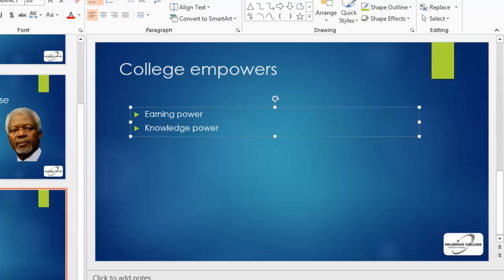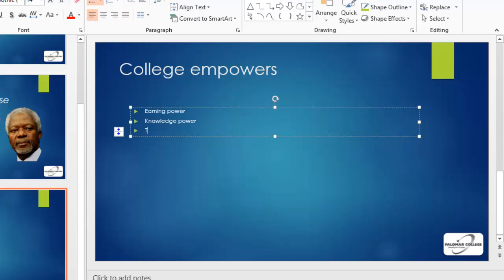And as I type a new one, all of the text resized. So that's one of the characteristics of bulleted text in a text container. It will resize to fit within the container.